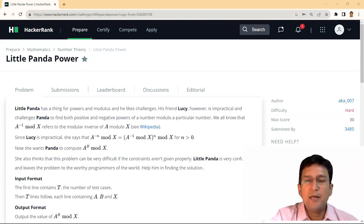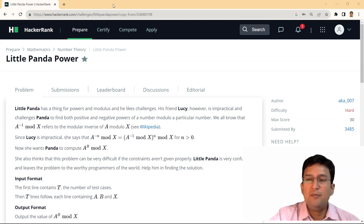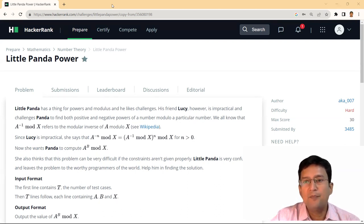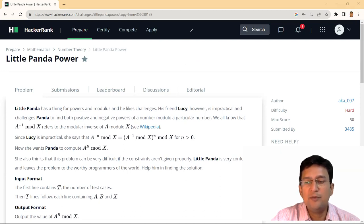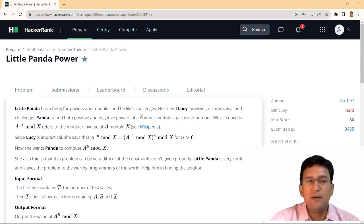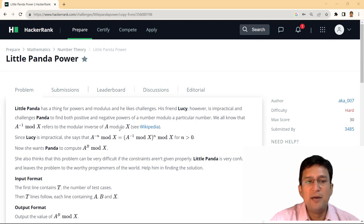Hello everyone. Let's talk about Little Panda Power, a HackerRank problem in the mathematics section. This problem is rated hard level because it uses mathematics concepts. The little panda likes powers and modulus and challenges his friend Lucy. Lucy challenges panda to find positive and negative powers of a number modulo a particular number.